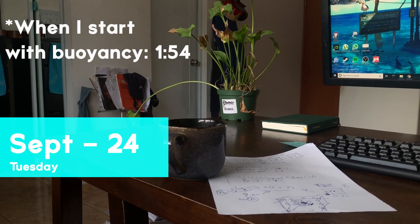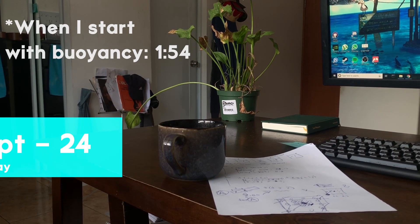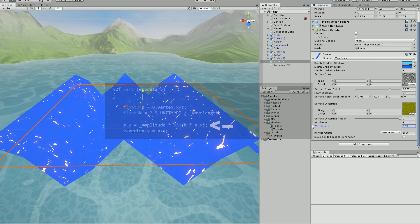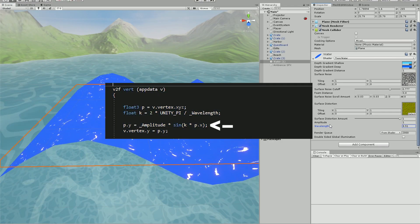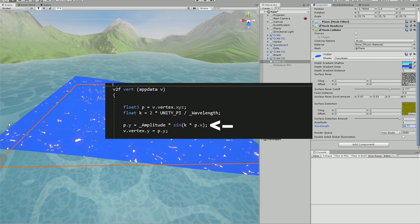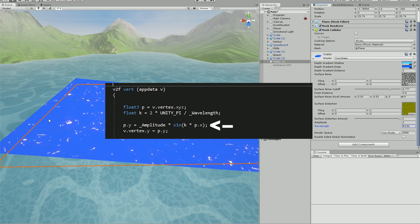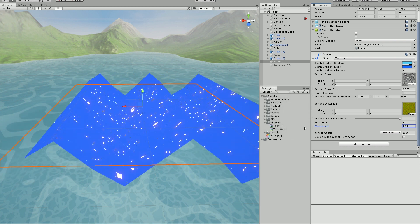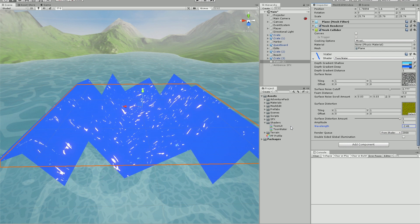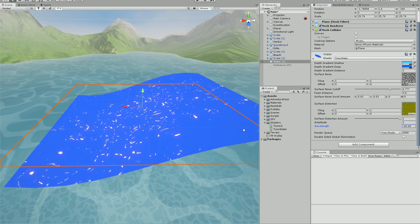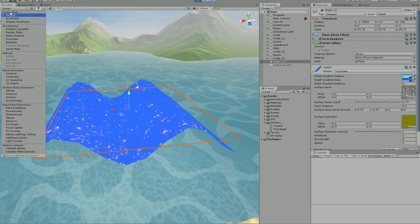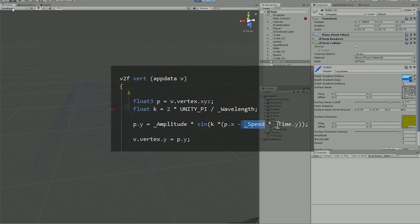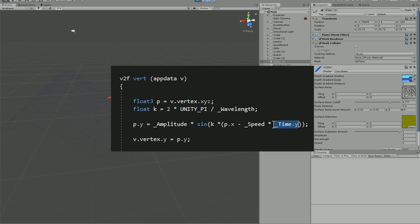Today I focused on learning how to give height to my water shader by modifying the Y position of each vertex by the sine of X. I also added an amplitude property for higher or lower curvature and a wavelength property for the length of the wave. Then I modified the wavelength to move throughout time with a given speed parameter.